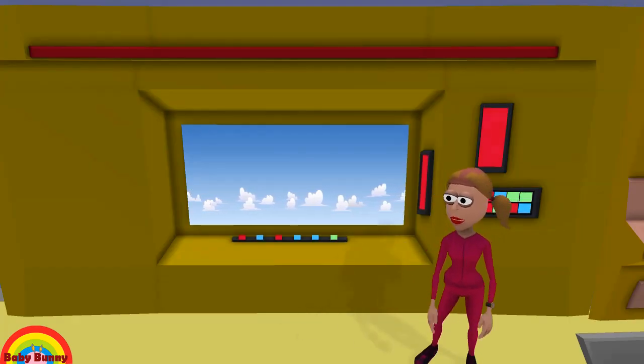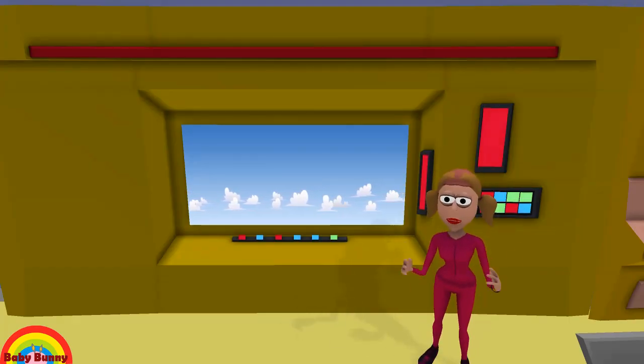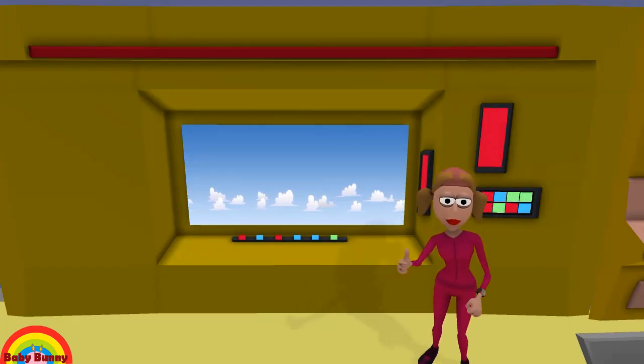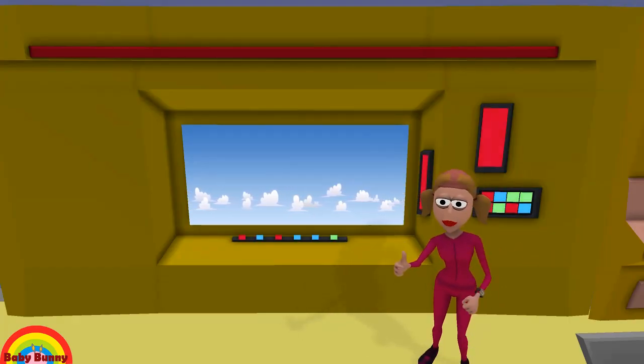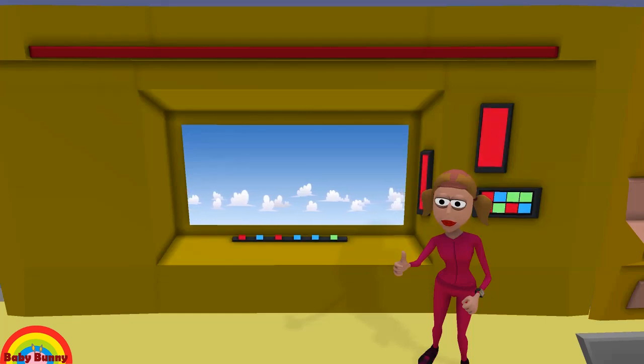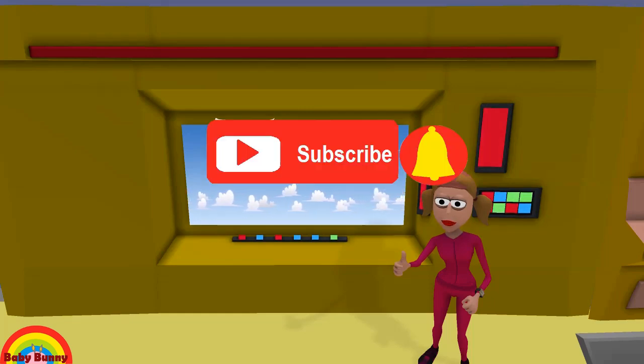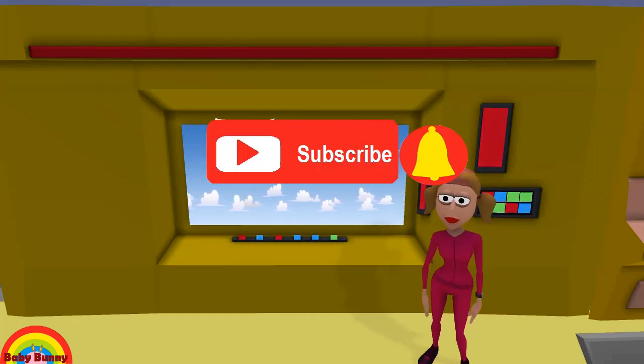That's all for this video. Hope you have learned and enjoyed. See you in the next video. Please like and subscribe to my channel for new videos every week.